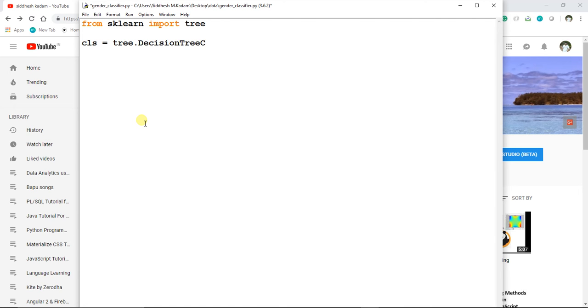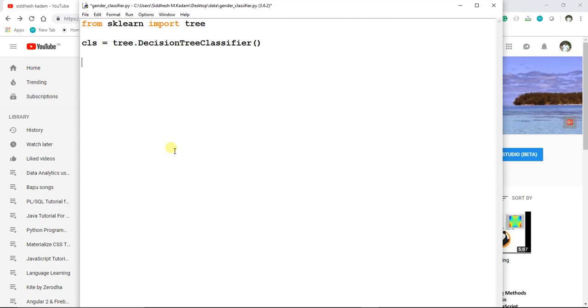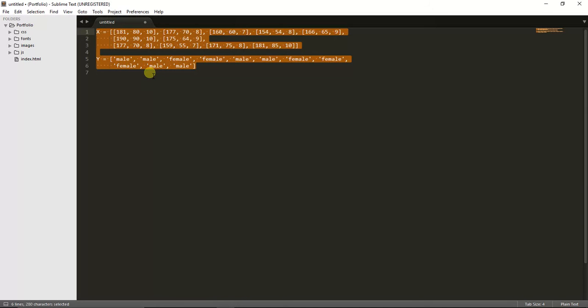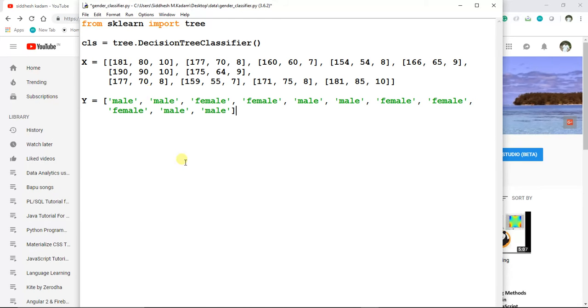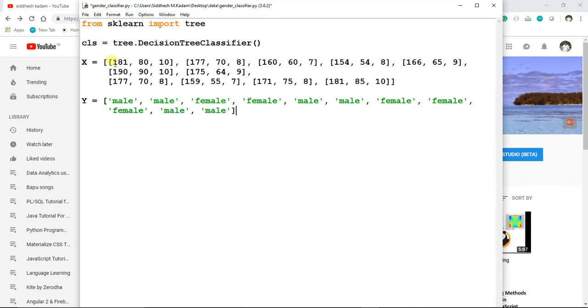Now we need to provide a set of data points. Based on this provided set of data points, the model gets trained and it predicts the result. For this, I have already created a small set of data points. This set represents height, weight, and shoe size.